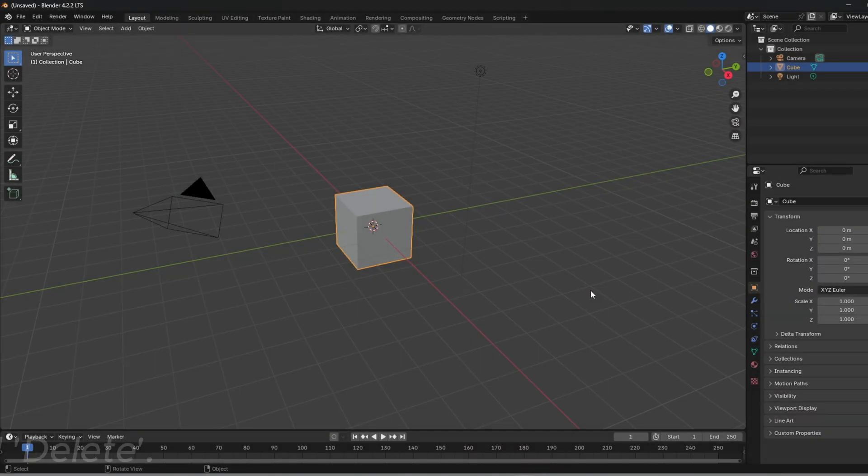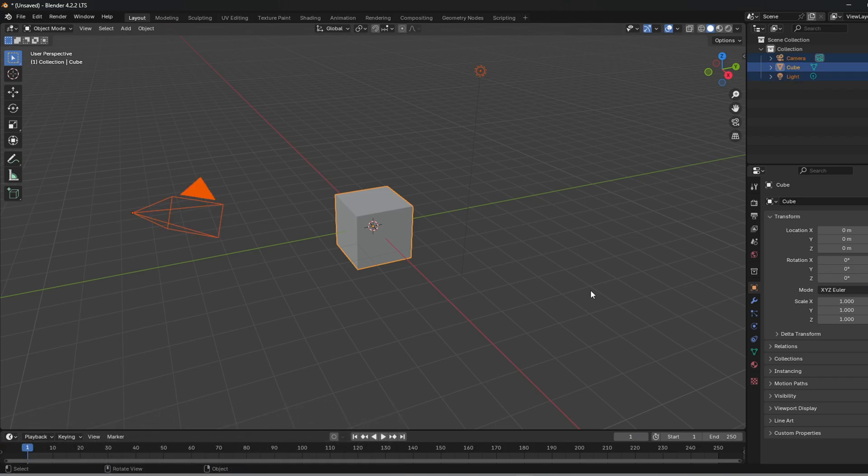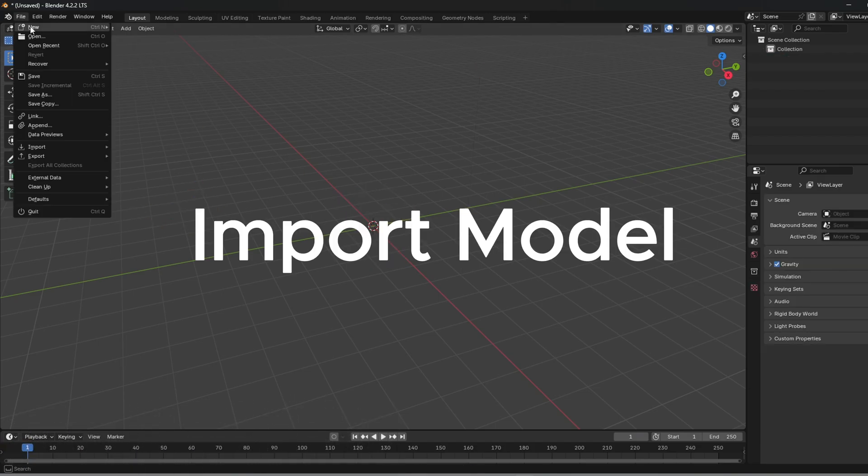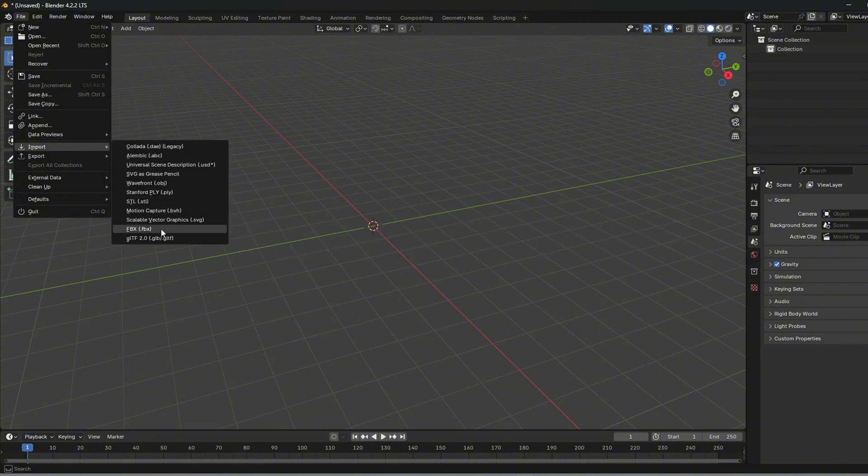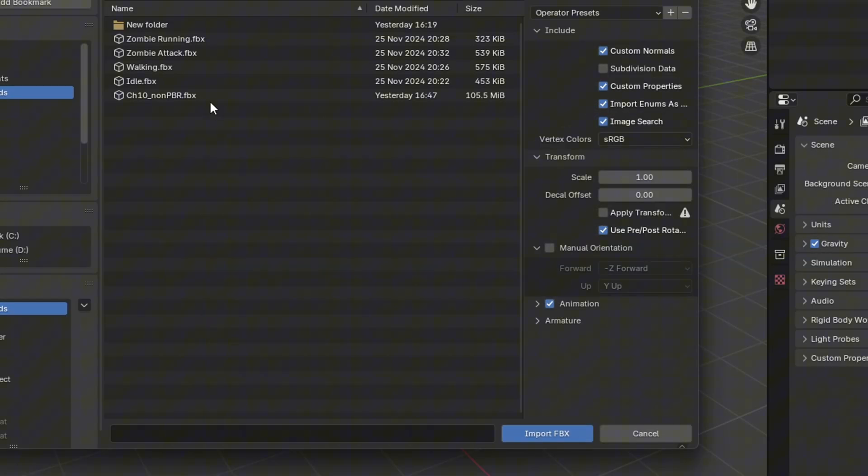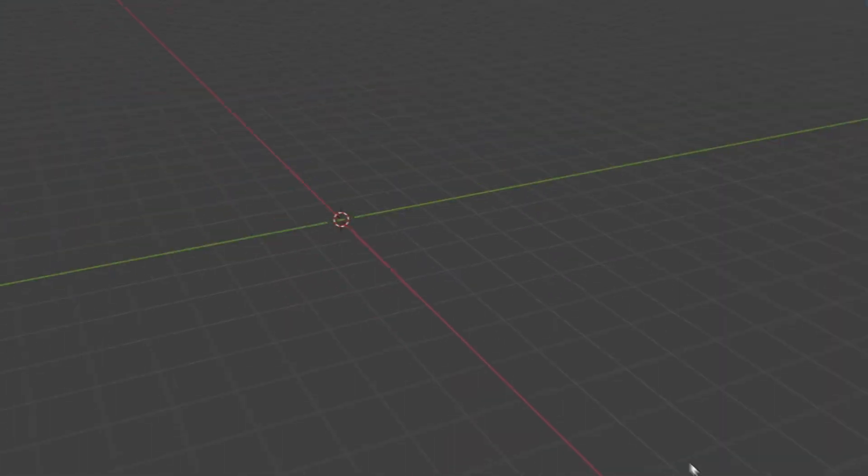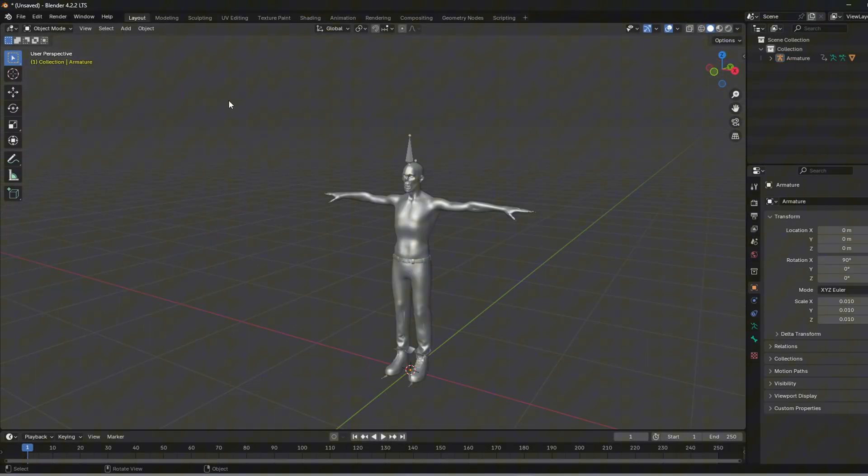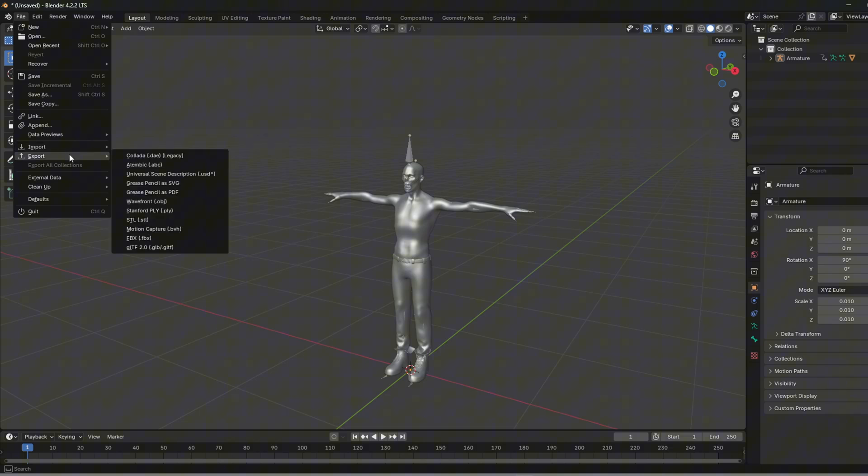In Blender delete everything. Then import the FBX file. Then export it in GLTF format in your Godot project.